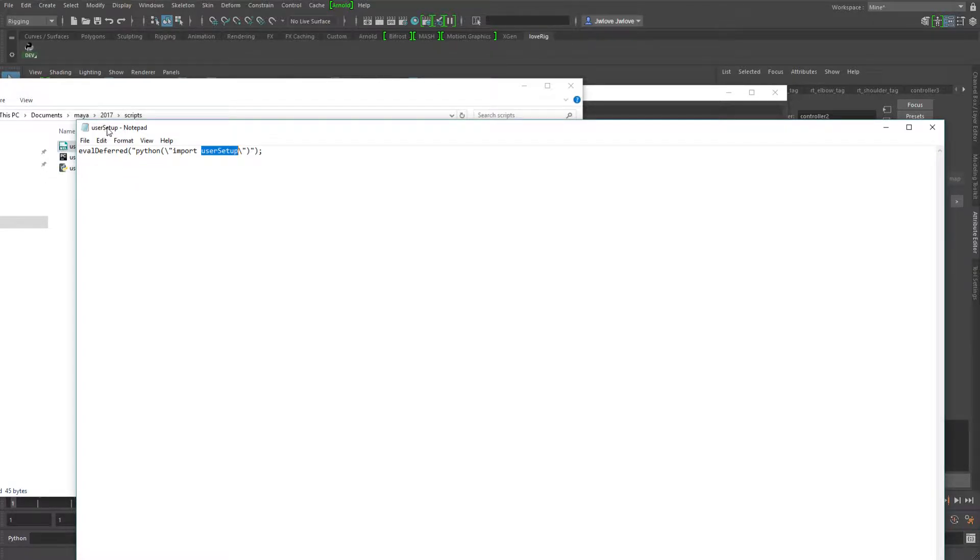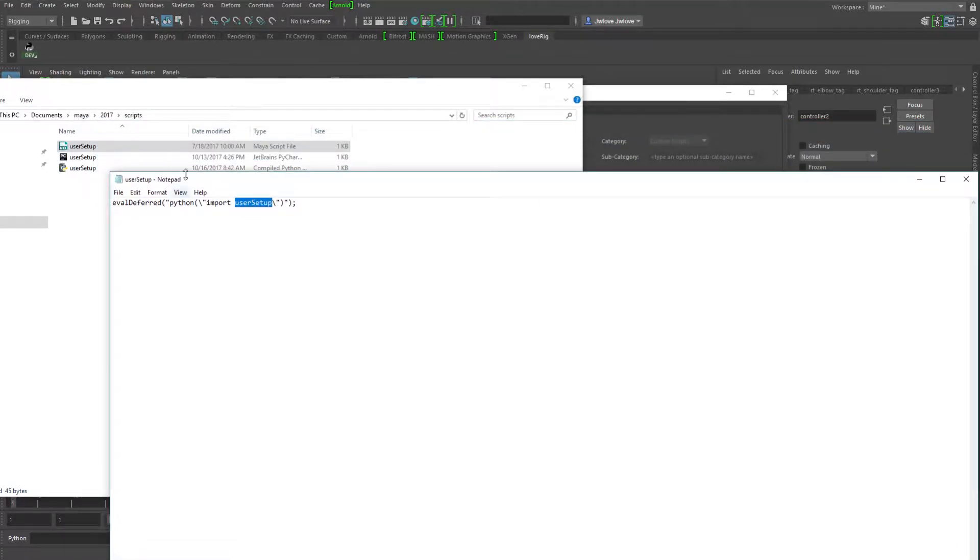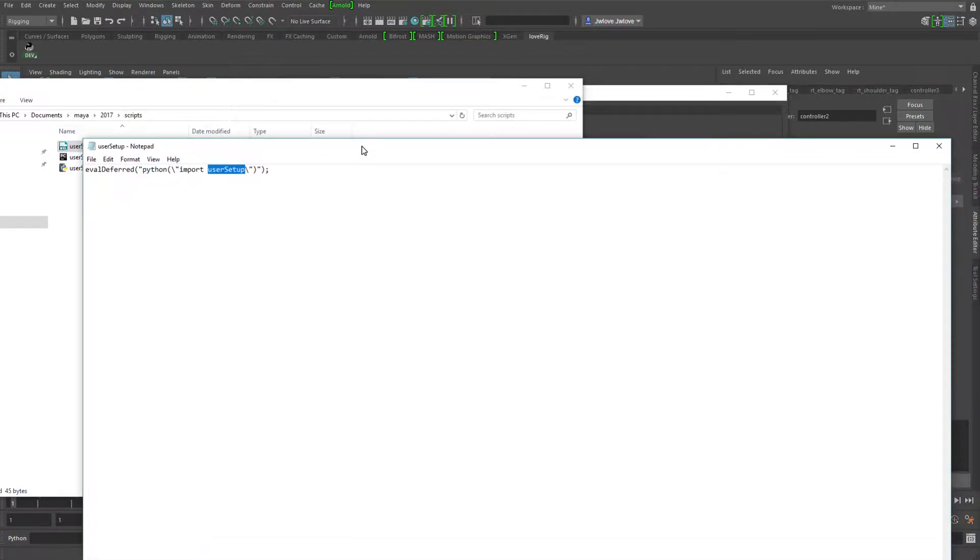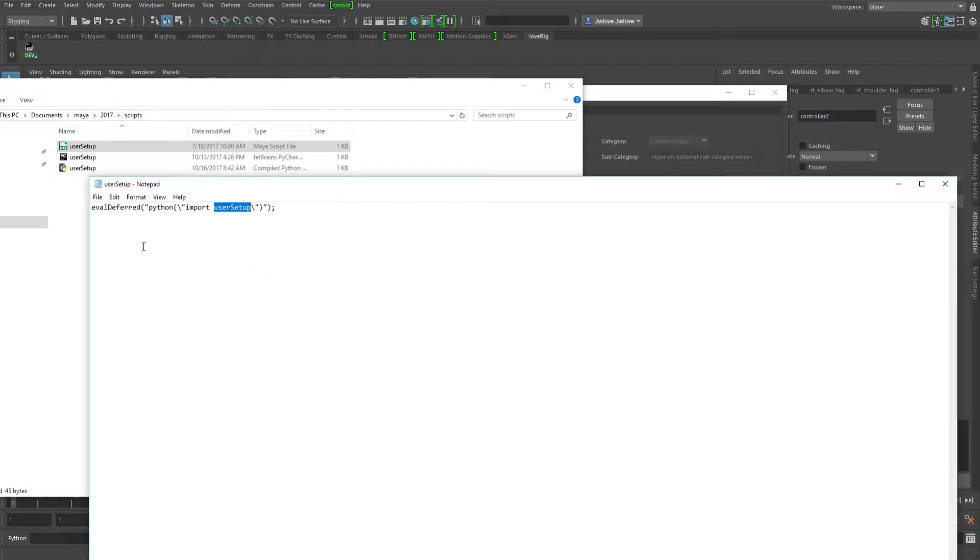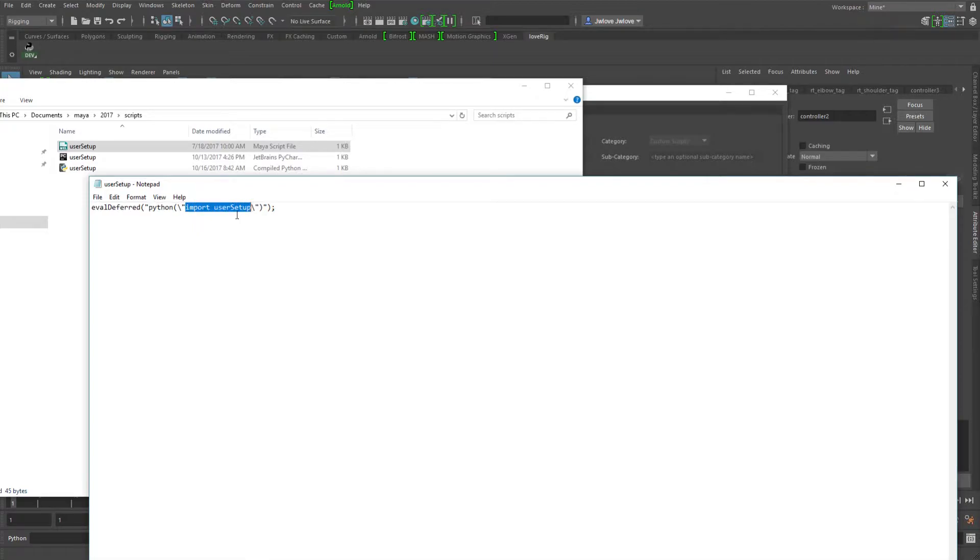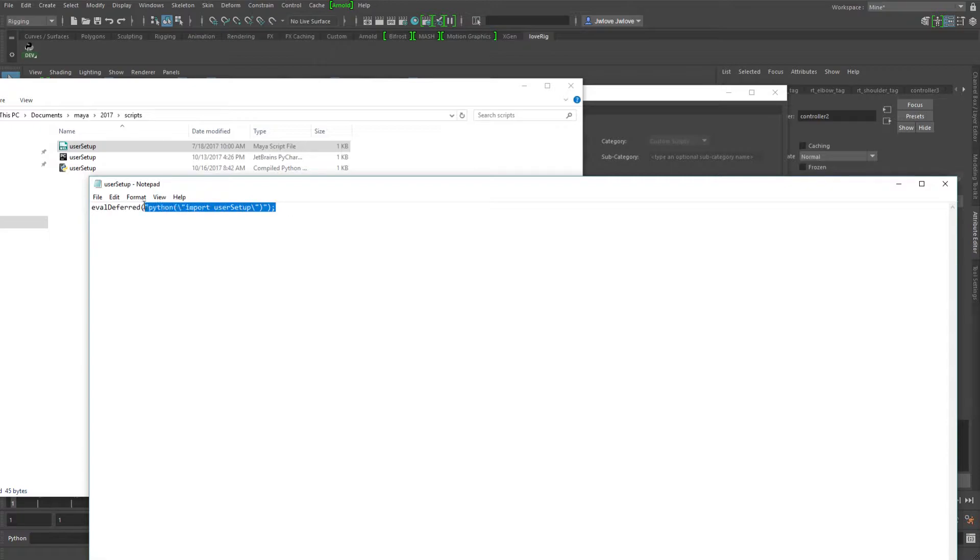So if you didn't want to bother with that, you could actually put into this user setup script, which is in the documents Maya, your version of Maya scripts, at least on Windows. I'm not 100% sure where it is on Linux and Mac, but it would be in a similar location wherever the Maya directories are. So what this is doing is it's deferring this eval so that it'll run after Maya has actually loaded. And it's calling a Python script, which is importing this user setup. And it's basically just running this as it imports it.